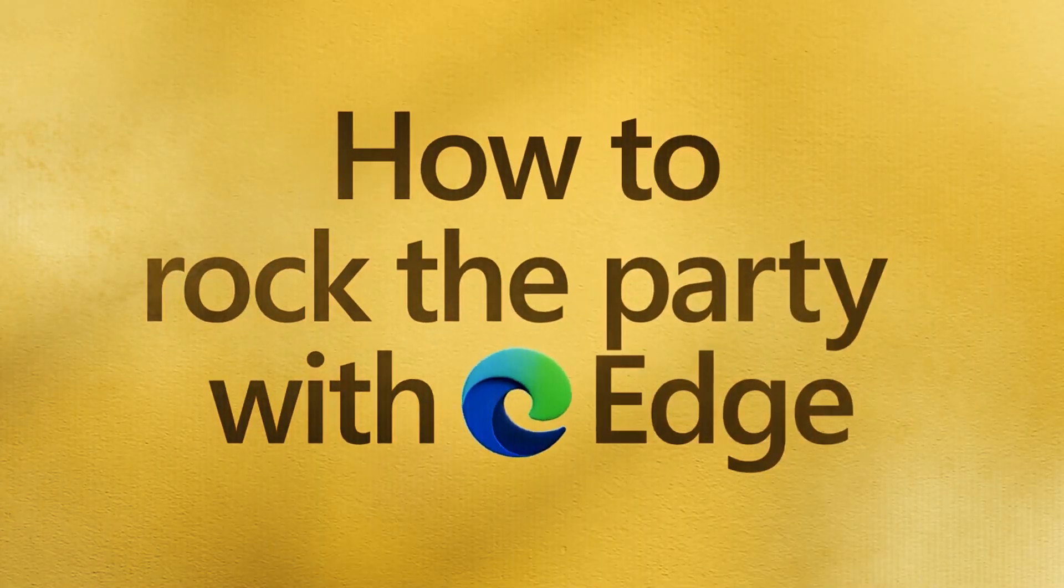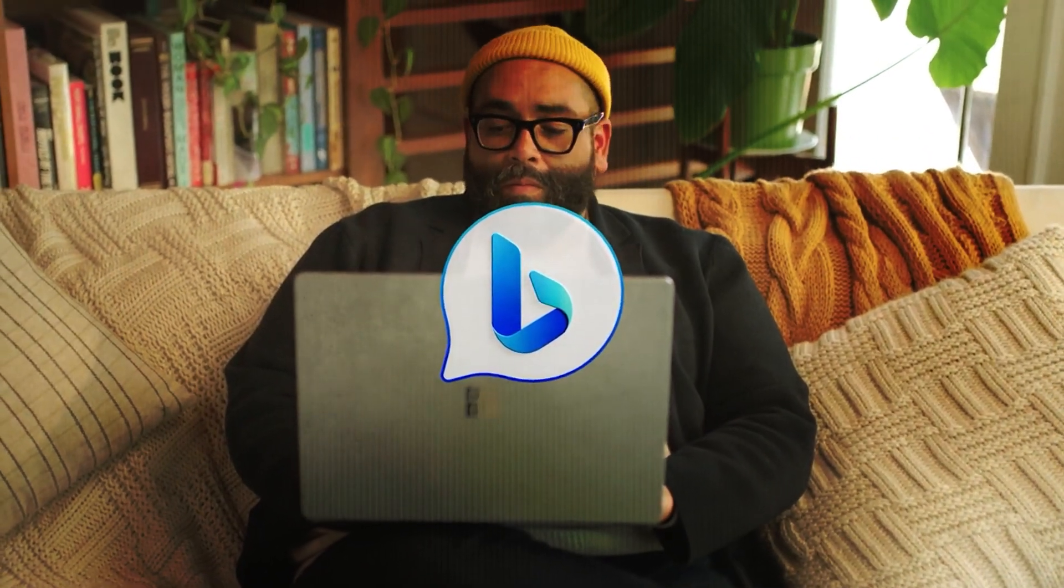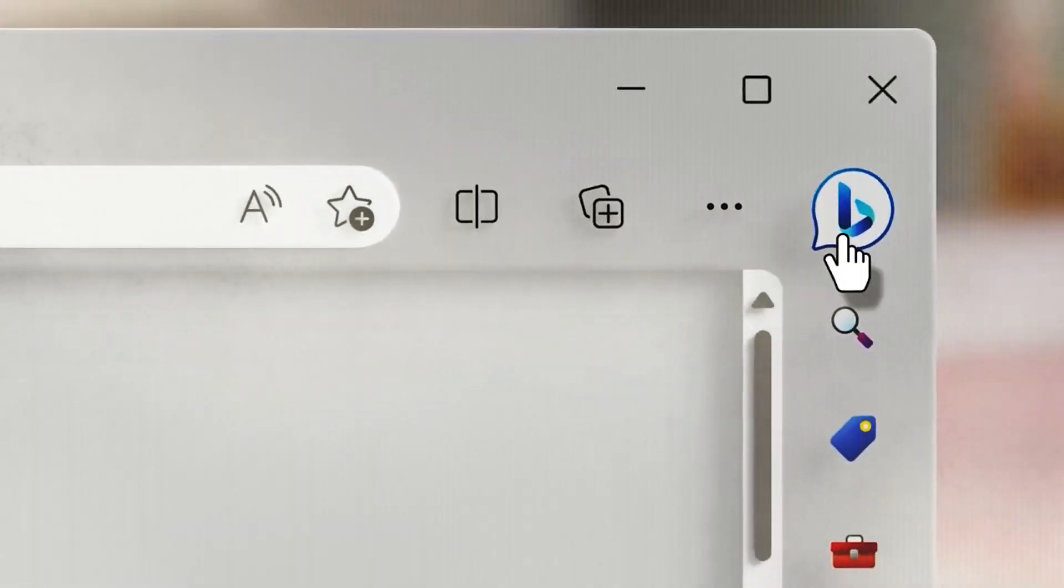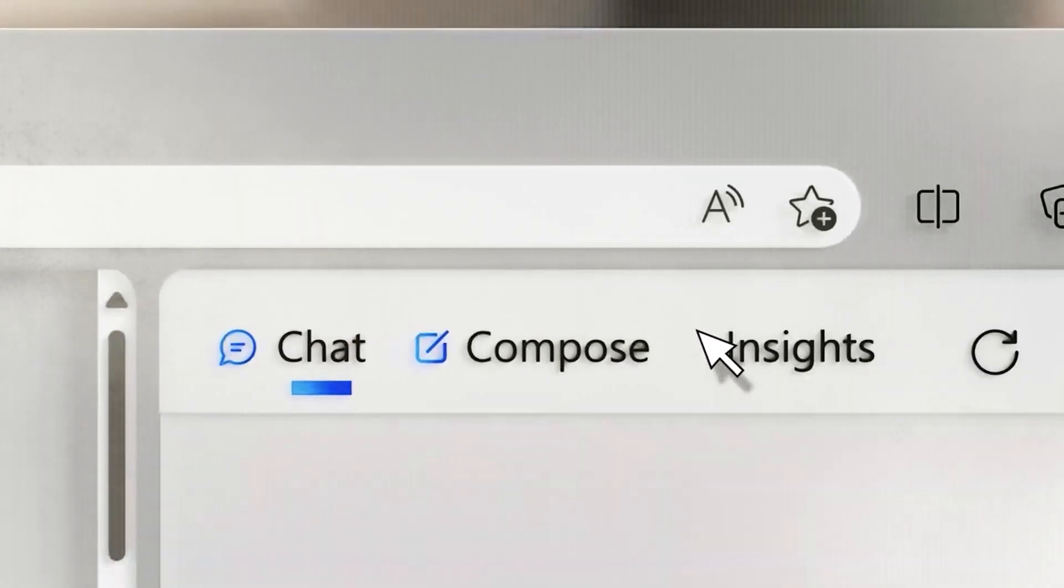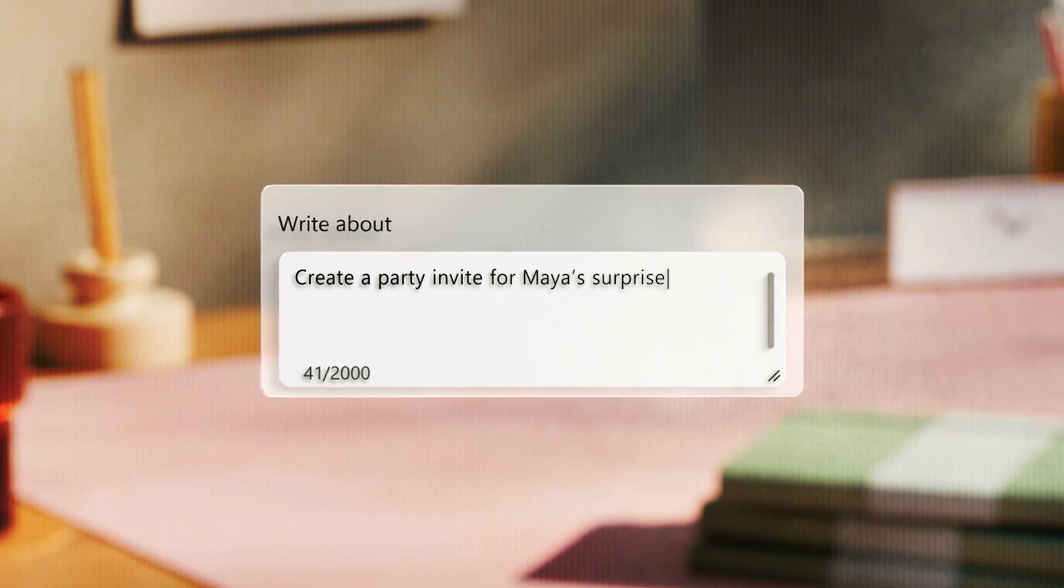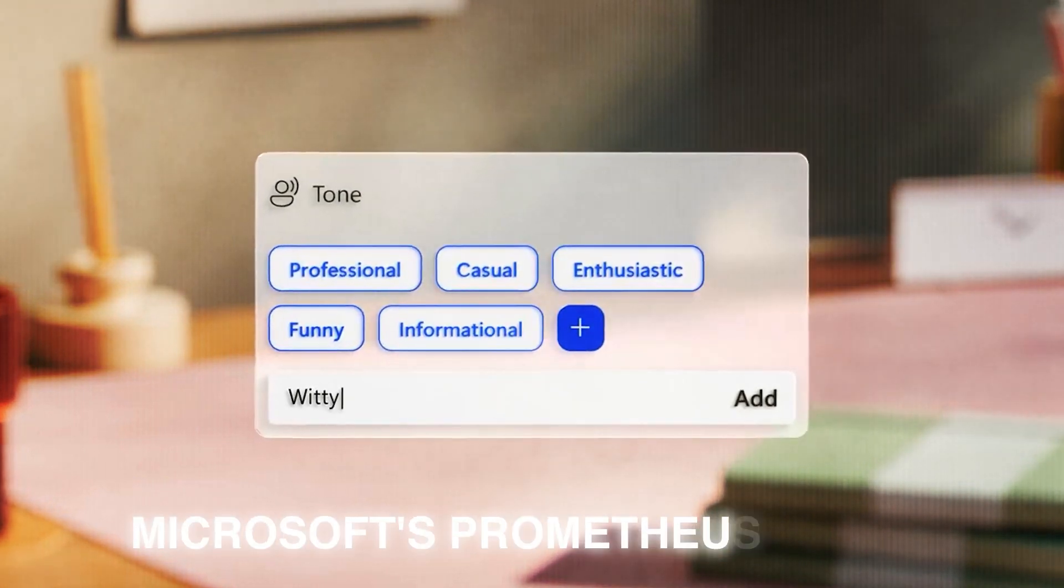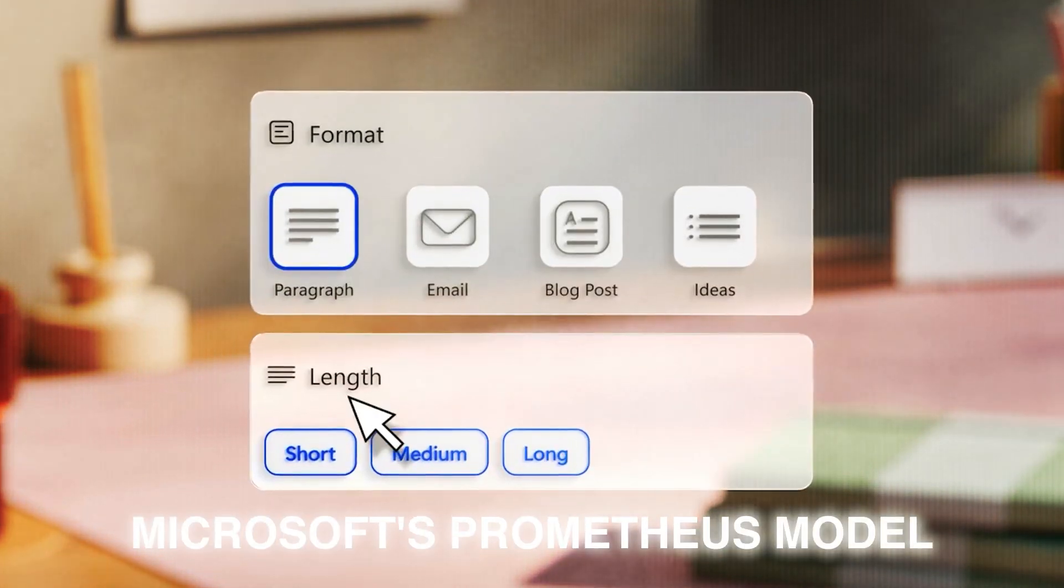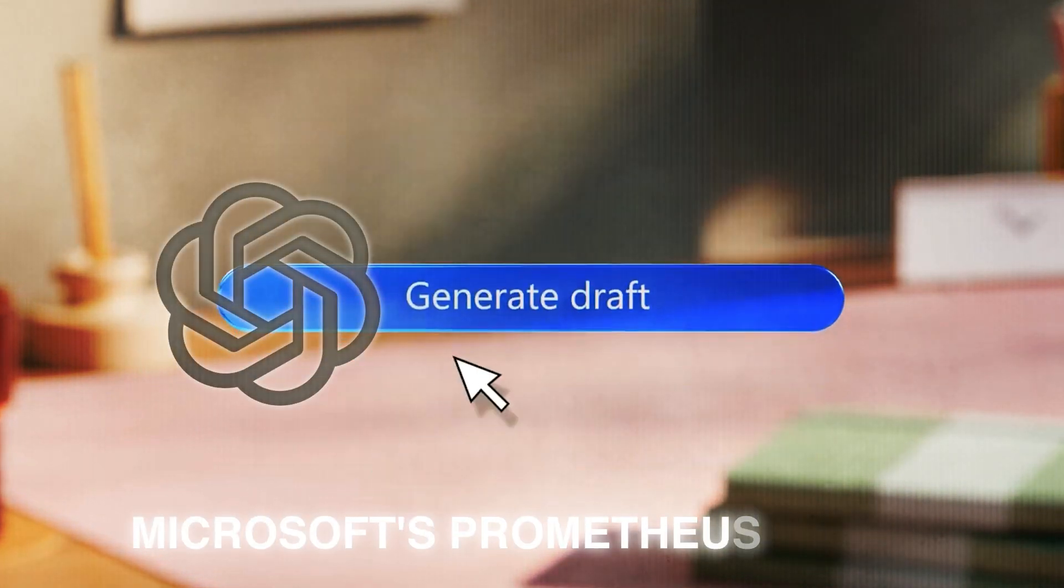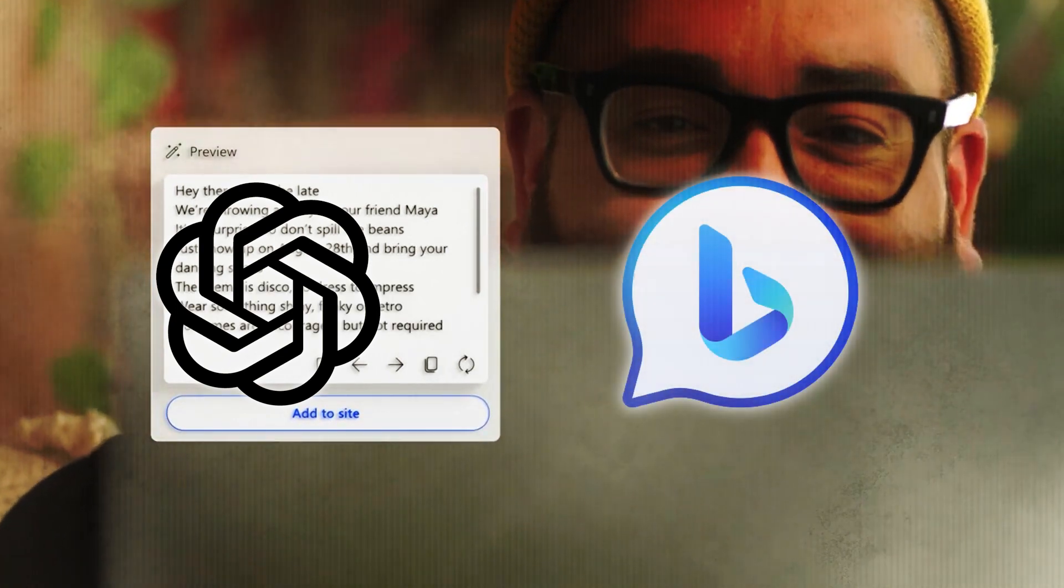OpenAI's GPT chatbot is now part of Bing, which is integrated into Microsoft Edge browser. This fusion uses Microsoft Prometheus model, OpenAI GPT-4 dataset, and Bing's search index.